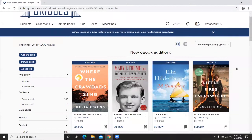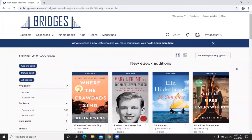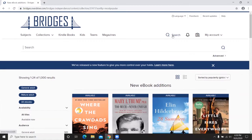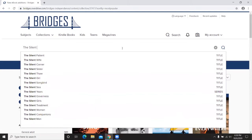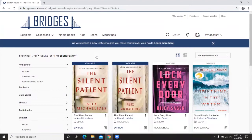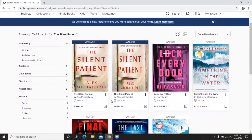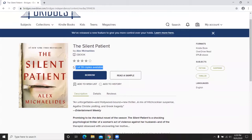If you know specifically what you'd like to read, there's a search bar at the top of the page. You can type in a title — for example, The Silent Patient. It pops up right away, showing both an ebook and an audiobook, both listed as available. Clicking on the ebook shows that there's one of 39 copies available — this is a Bridges Advantage book, which I'll explain when we get to the catalog.